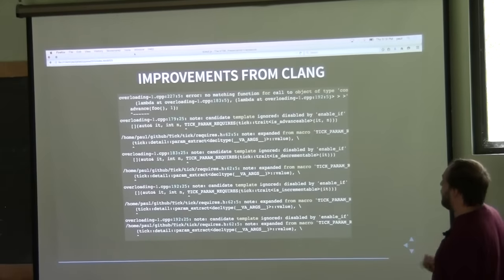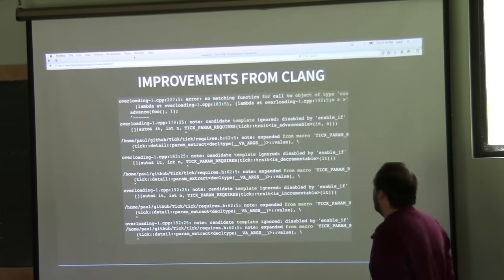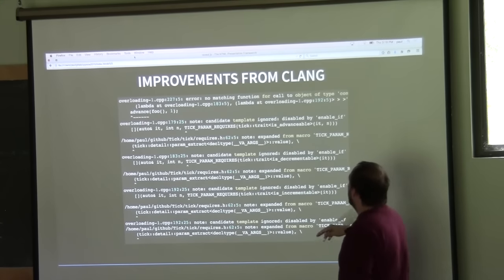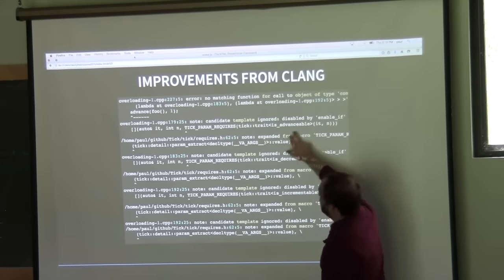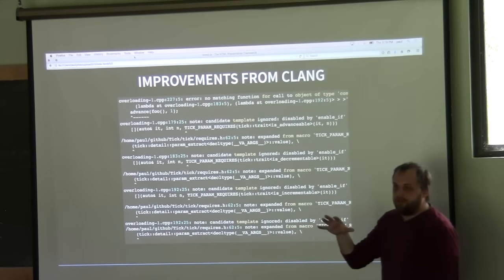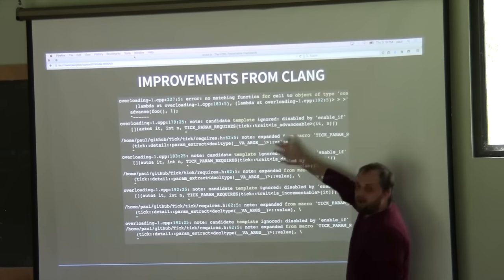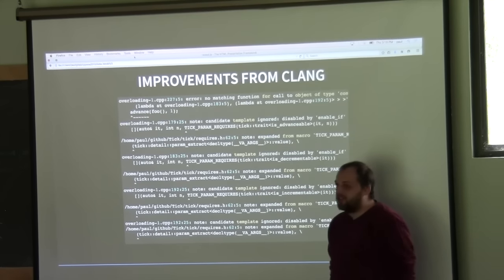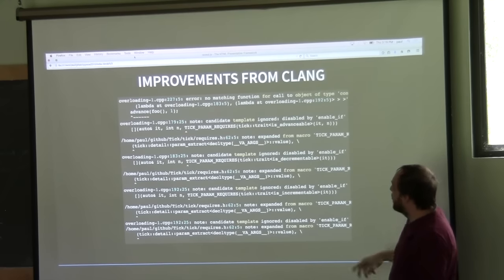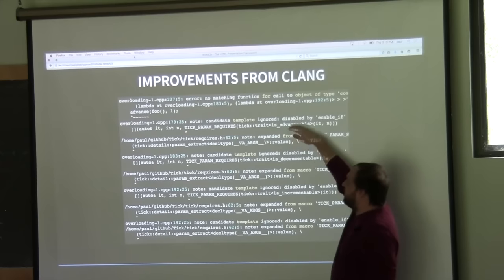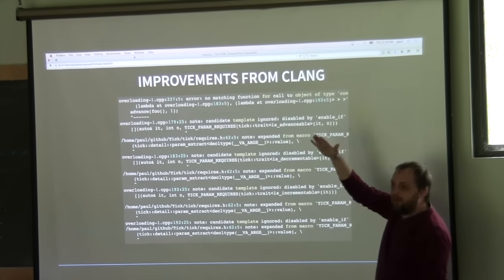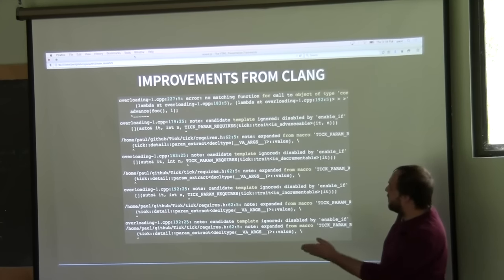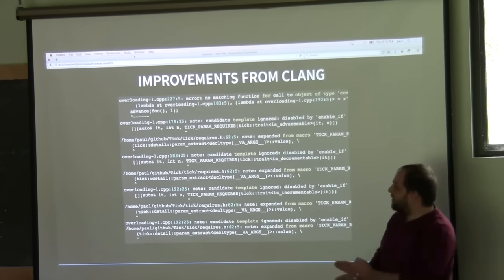I have a patch for Clang that improves this area — it's not been merged yet. But basically what it does is: when we look at the error message now, we can actually see the requirement here — it's not advanceable, it's not decrementable, it's not incrementable. So it has all the information right there, so the user can see why their type failed the requirements. This causes a bottom-up approach for diagnosing the trace, which I think is better, but some people in Clang aren't sure.